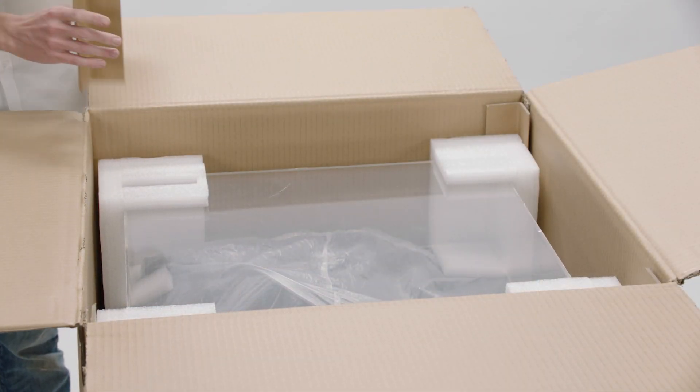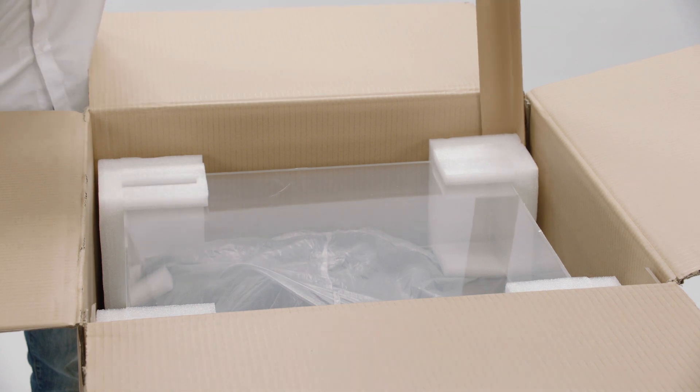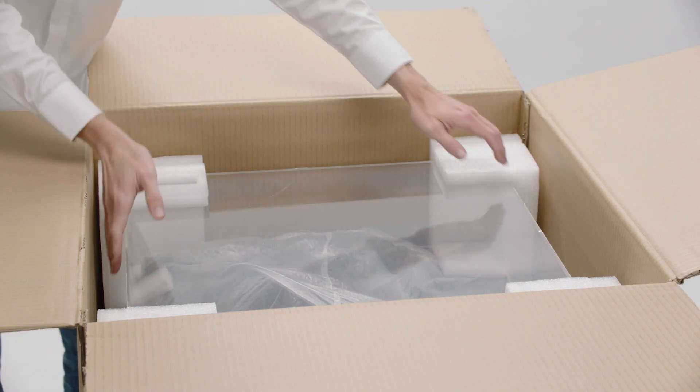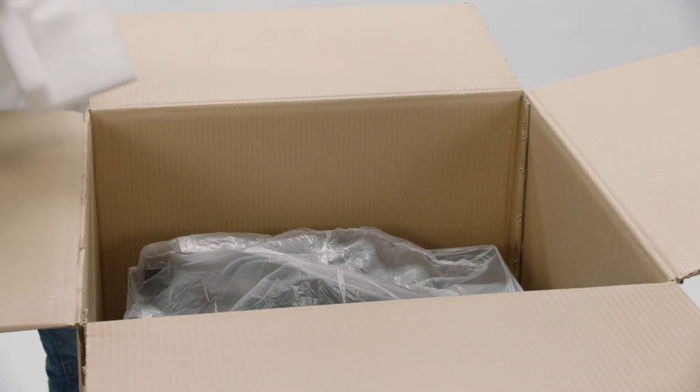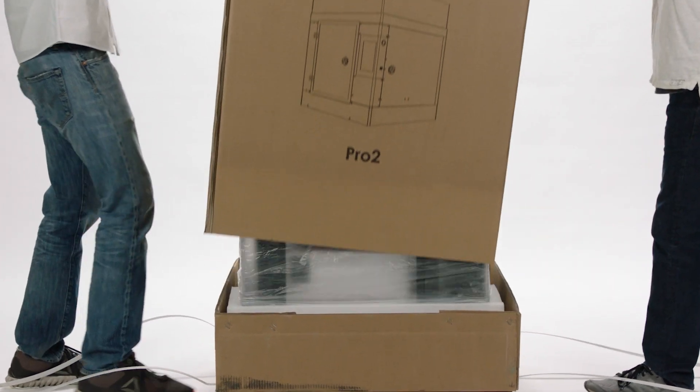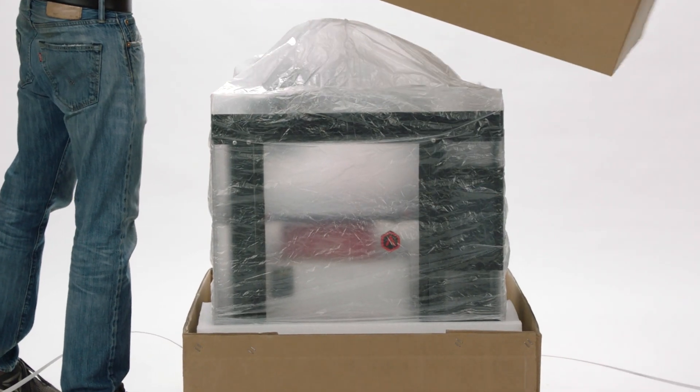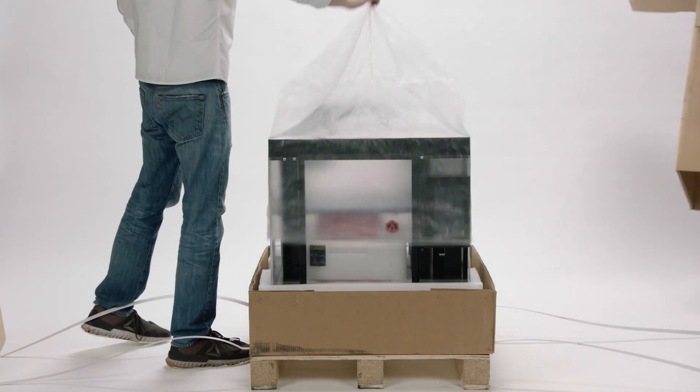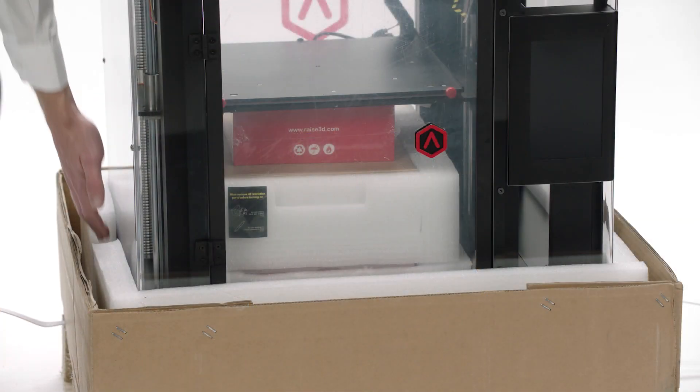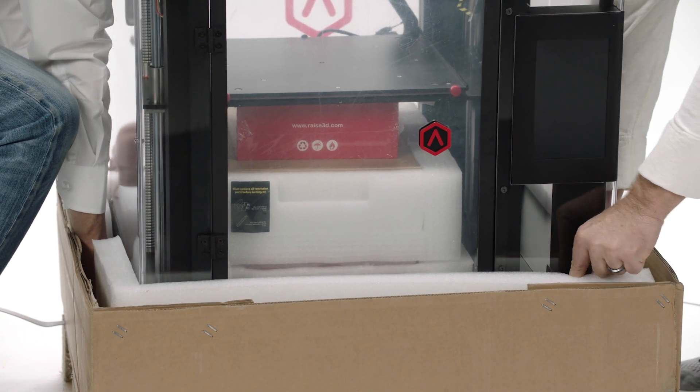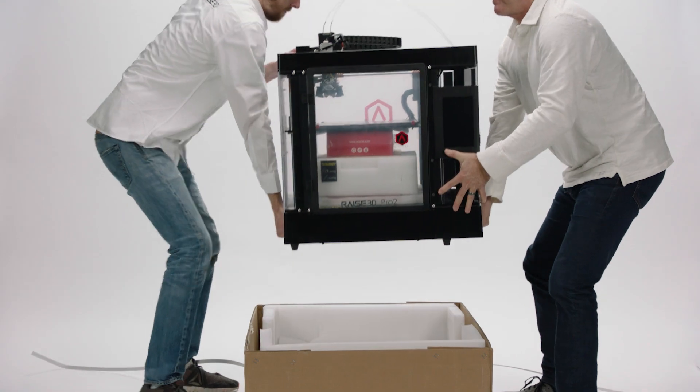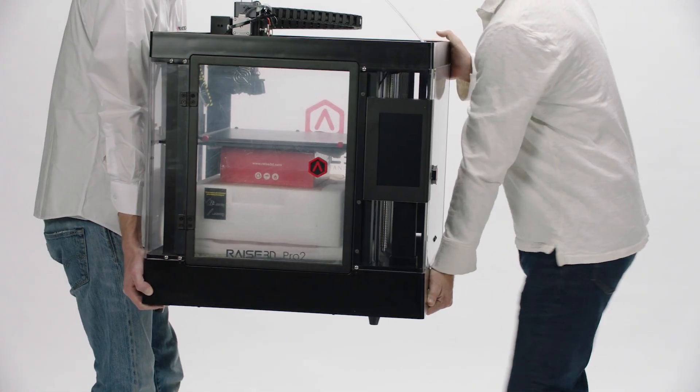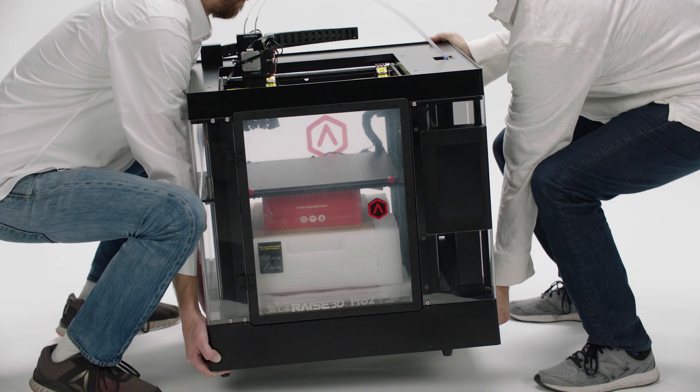Remove the rest of the packing materials. Then set aside the clear acrylic lid. It's recommended that you have a second person help you remove the tall cardboard box. You will then both lift the Raised 3D printer out of the foam padding. Carefully place your printer in a clear area to continue setup.